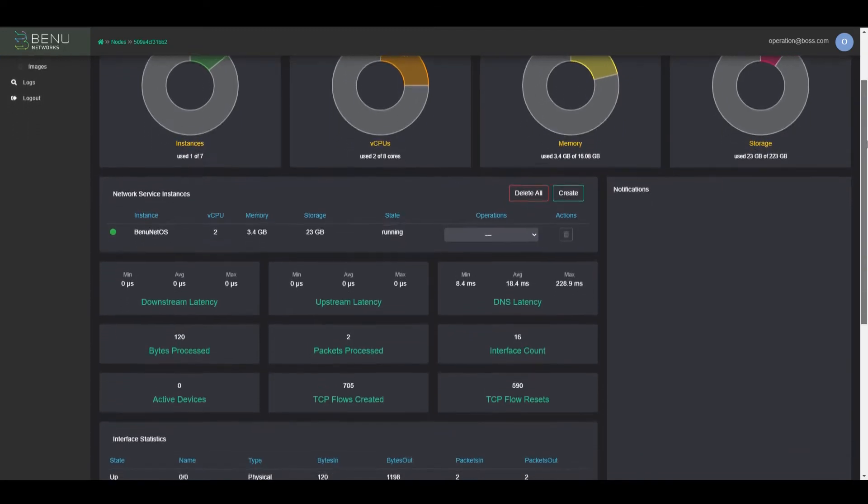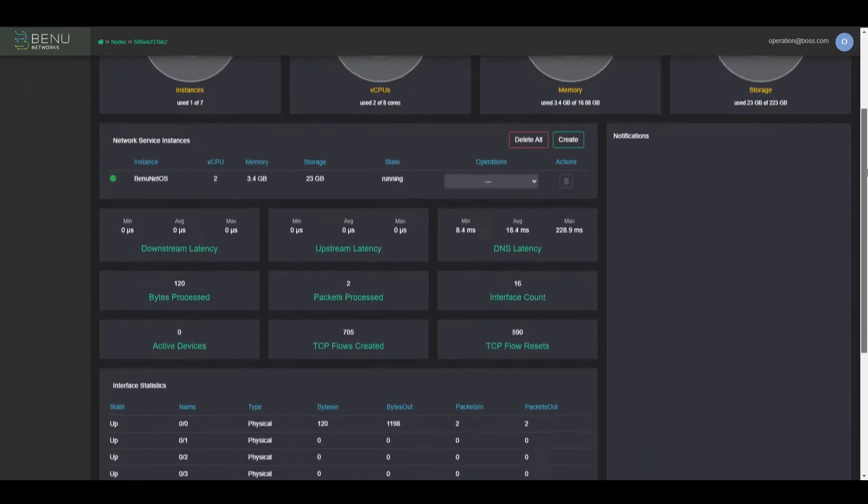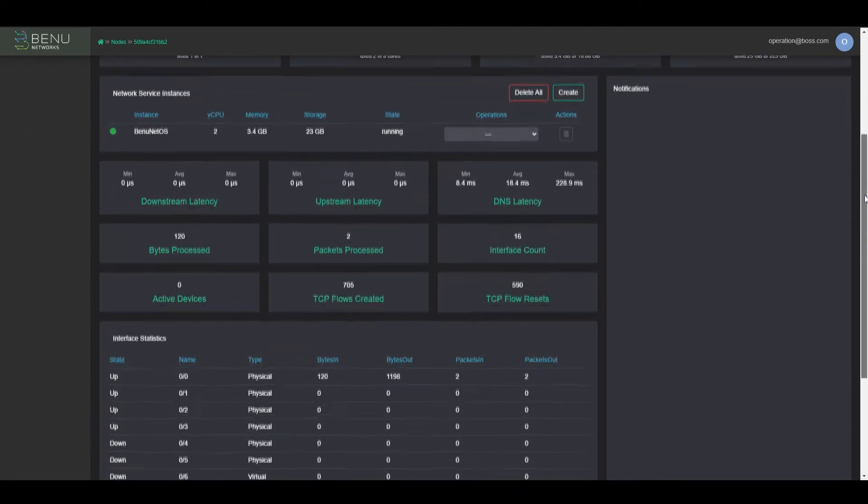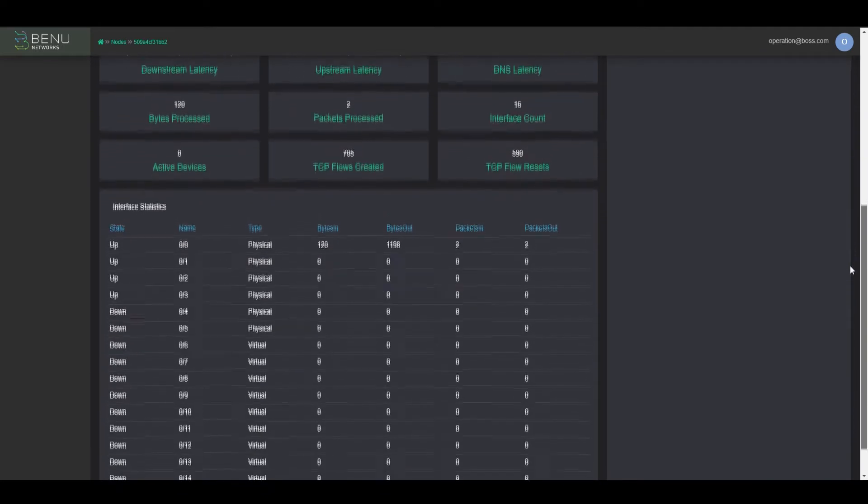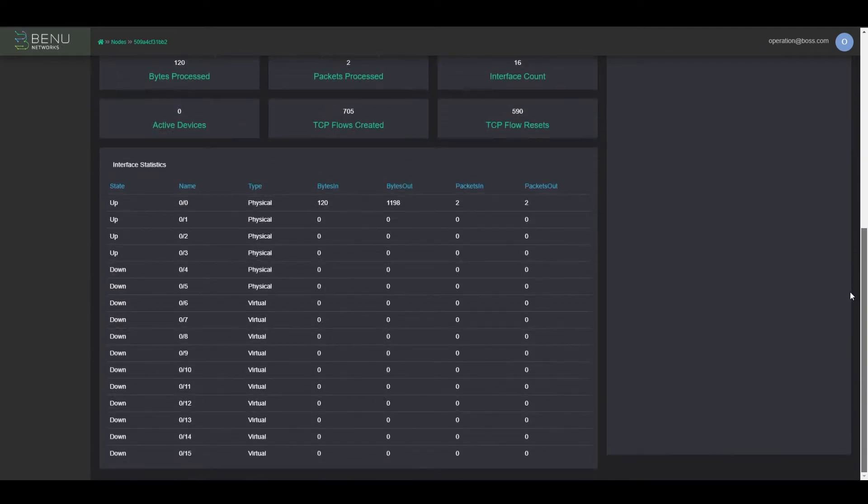We also see several network statistics which can help characterize the network and how the UCPE is performing on-prem. There are 16 interfaces down below.